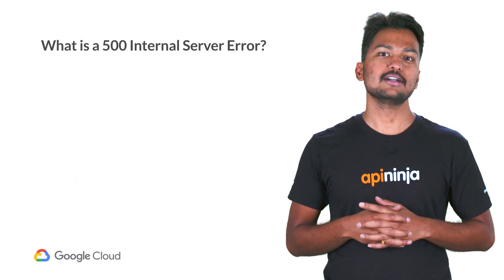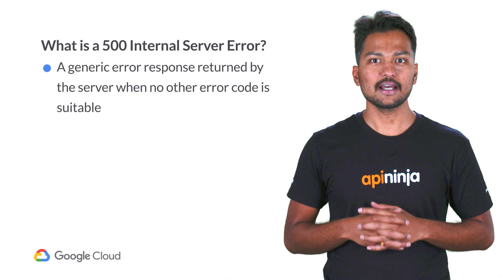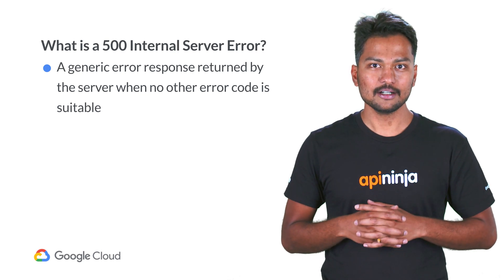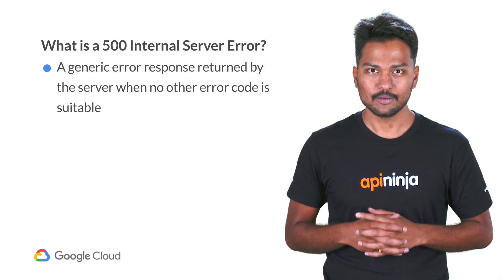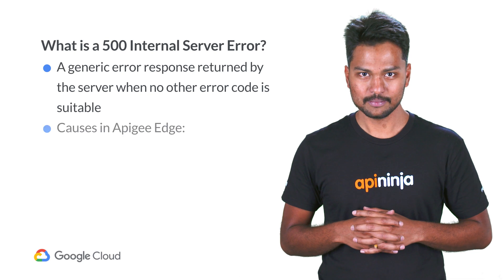So, what is a 500 internal server error? It is a generic catch-all error response returned by the server when no other error code is suitable.